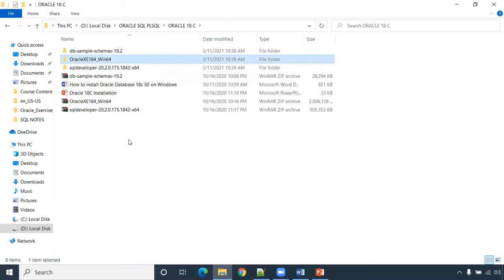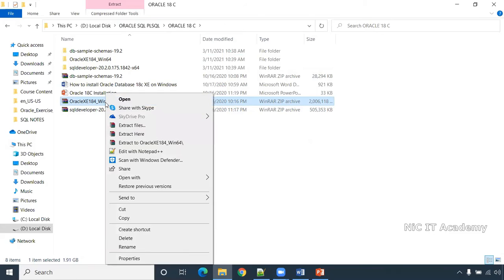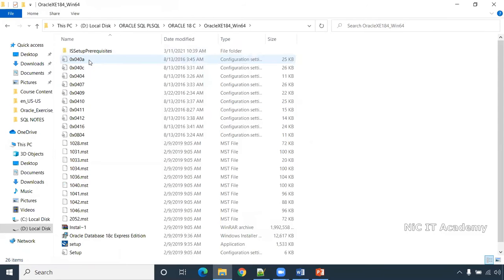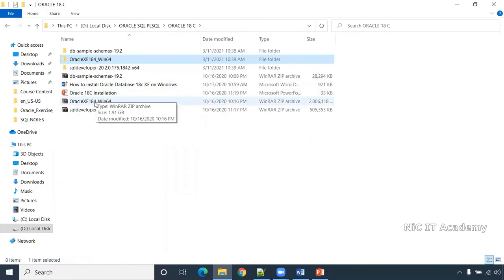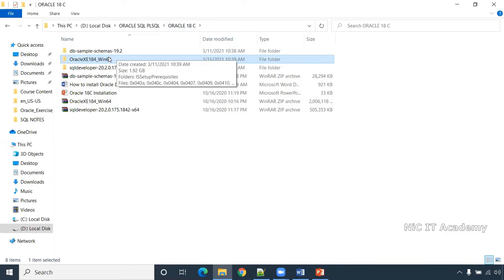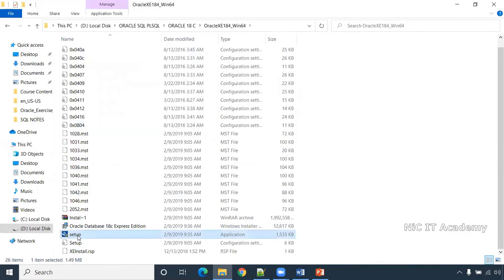Once downloaded, you'll have a zip file. You can unzip it using WinRAR or WinZip — click 'Extract to Oracle XE' and it will be extracted. If you don't have WinRAR, download it first and then unzip the file. Once extracted, double-click on the folder and go to the setup file.